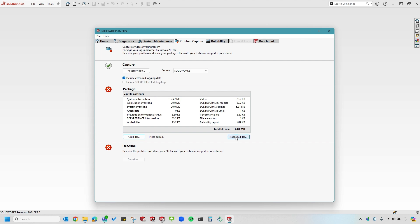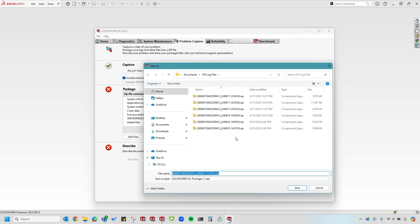Now I'm ready to package all of these files into the zip file. It's going to direct me to the default location for the Rx zip file. I'll go ahead and click Save.